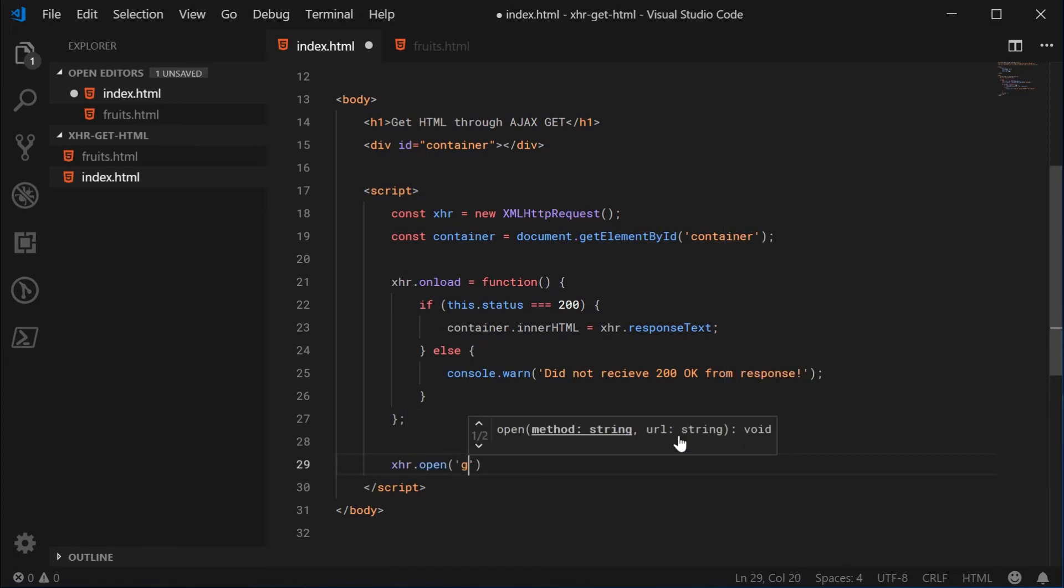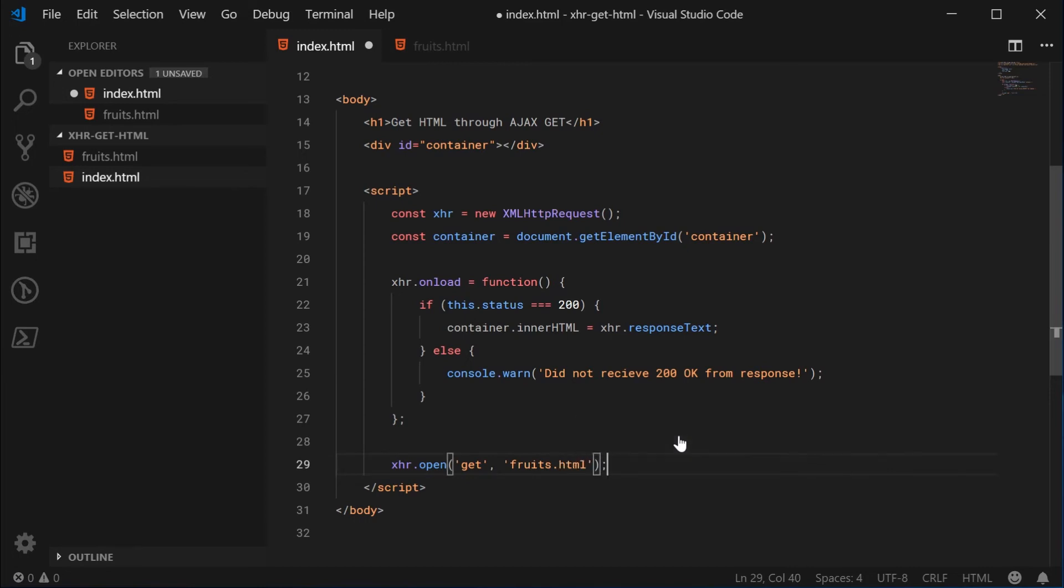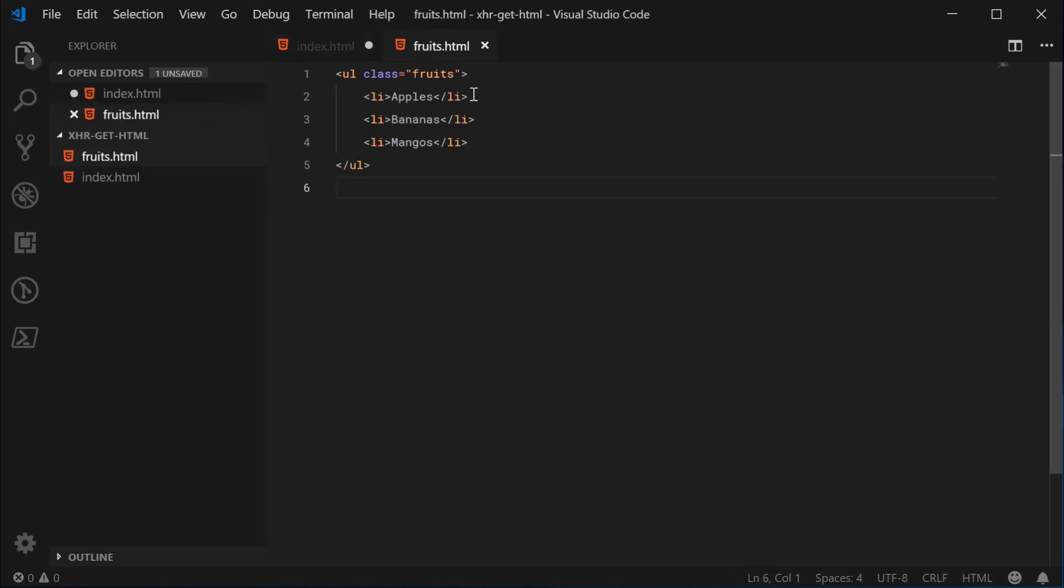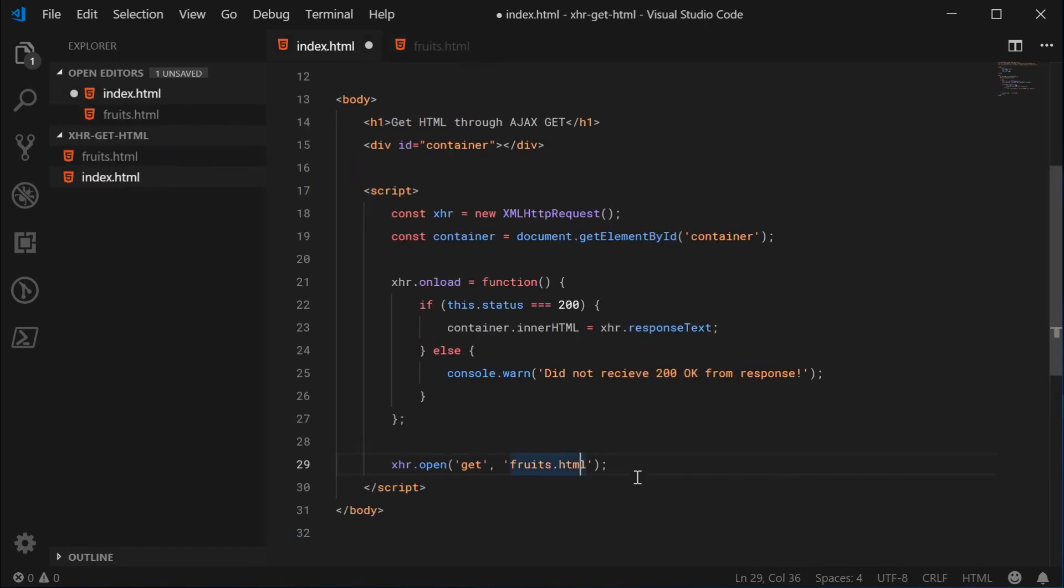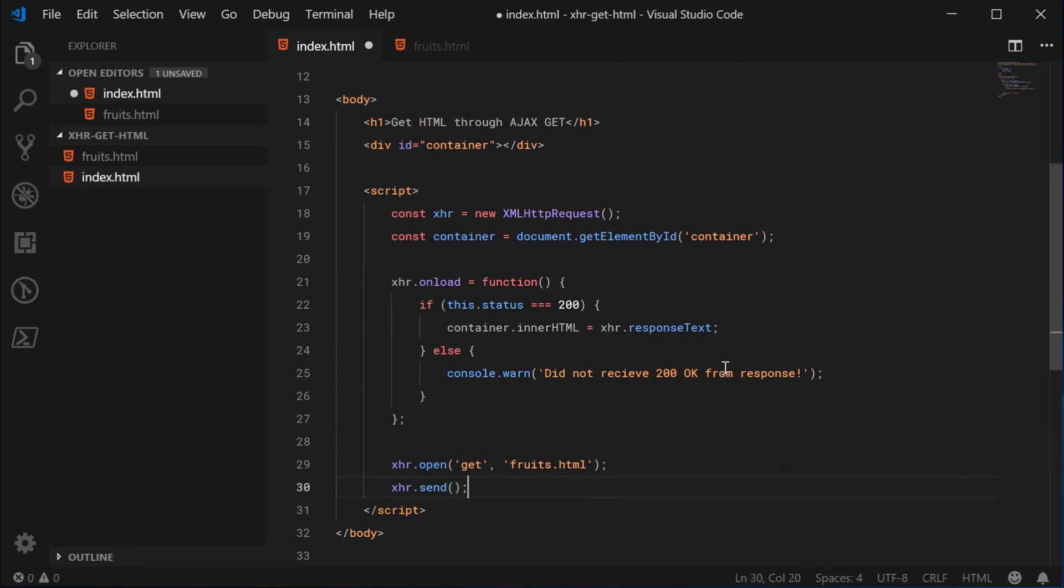It's going to be a get request and we're going to get fruits.html. I'm just putting it as fruits.html because it's in the same directory as this file right here. We can now say XHR.send.